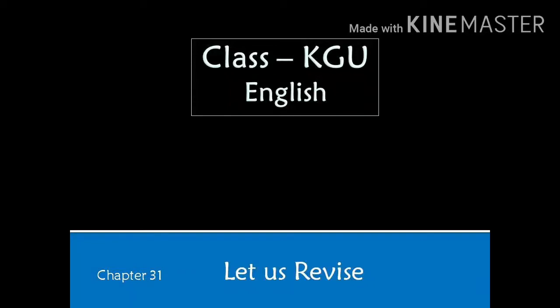Hello students. In this video, we are going to start the next chapter of English. Chapter number 31. Let us revise.